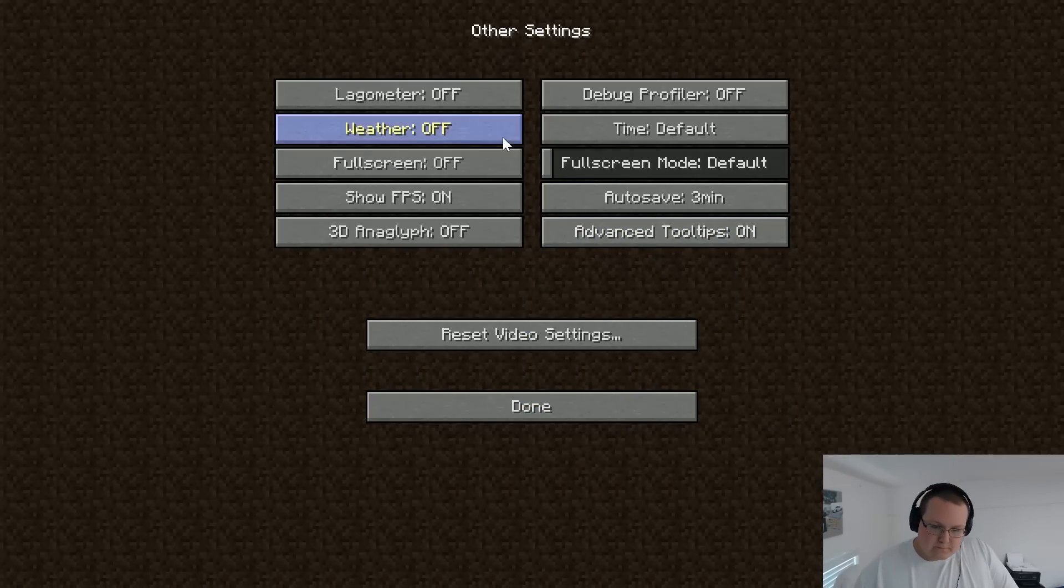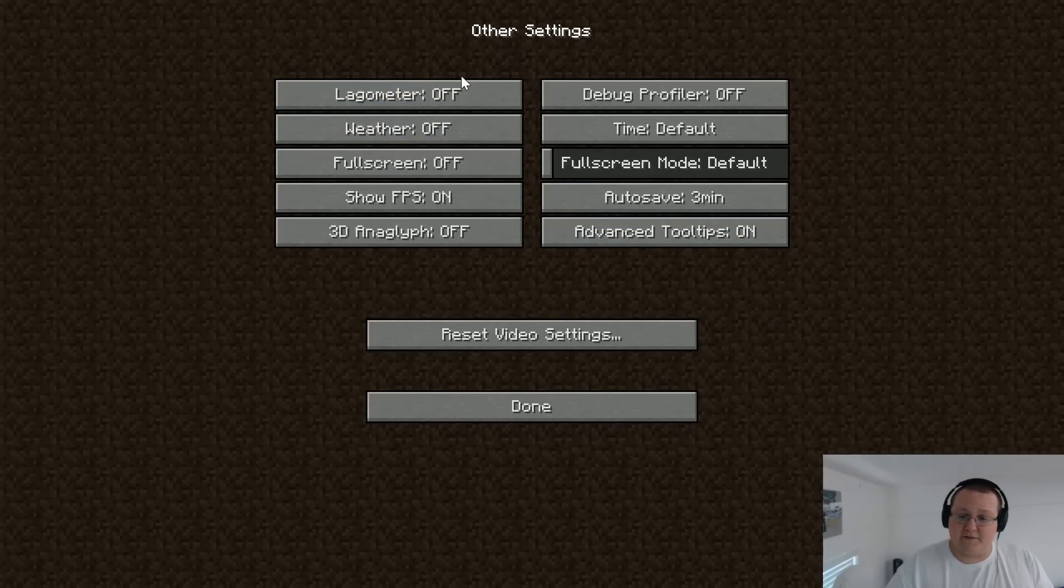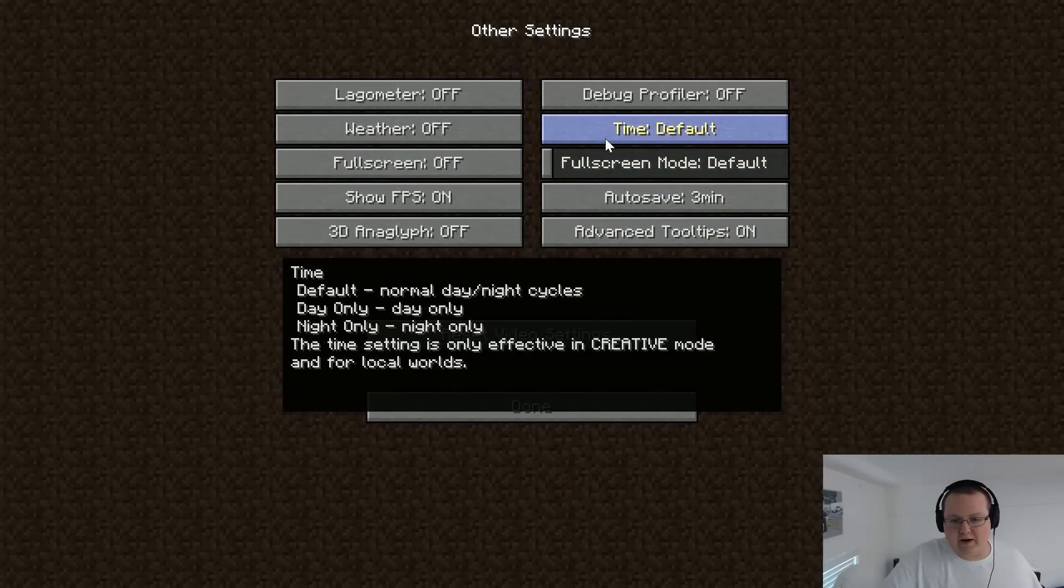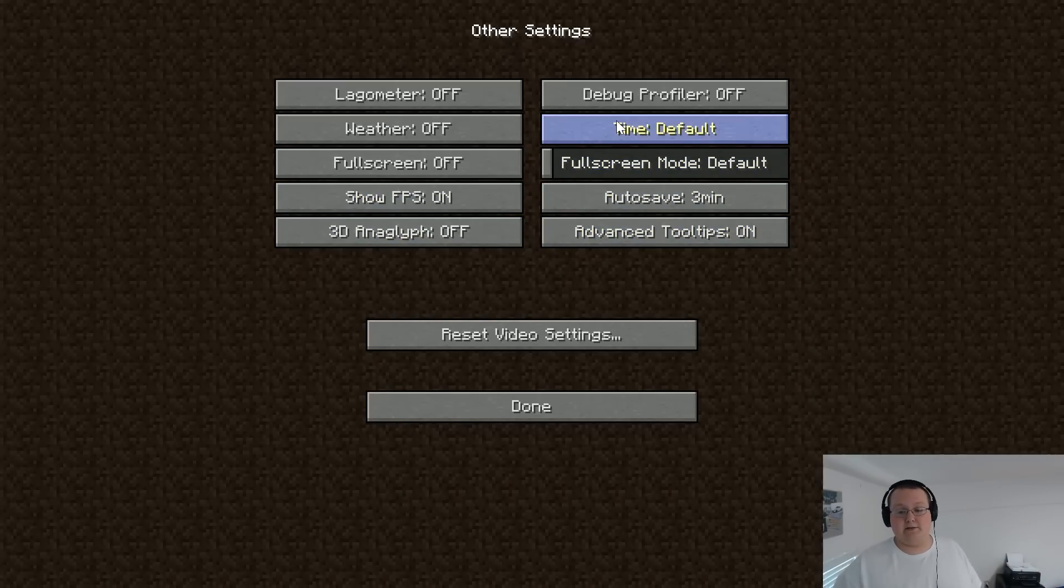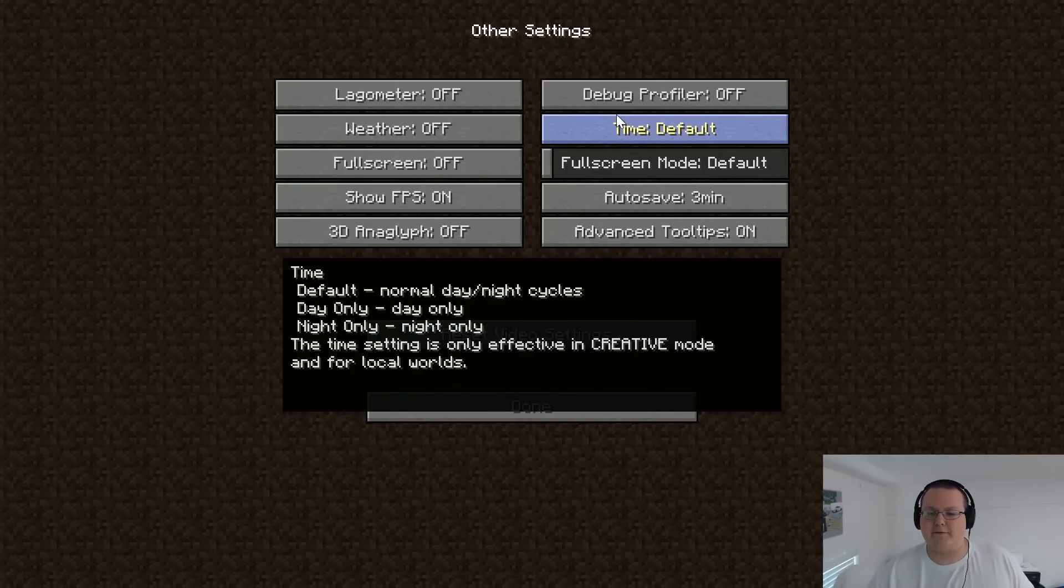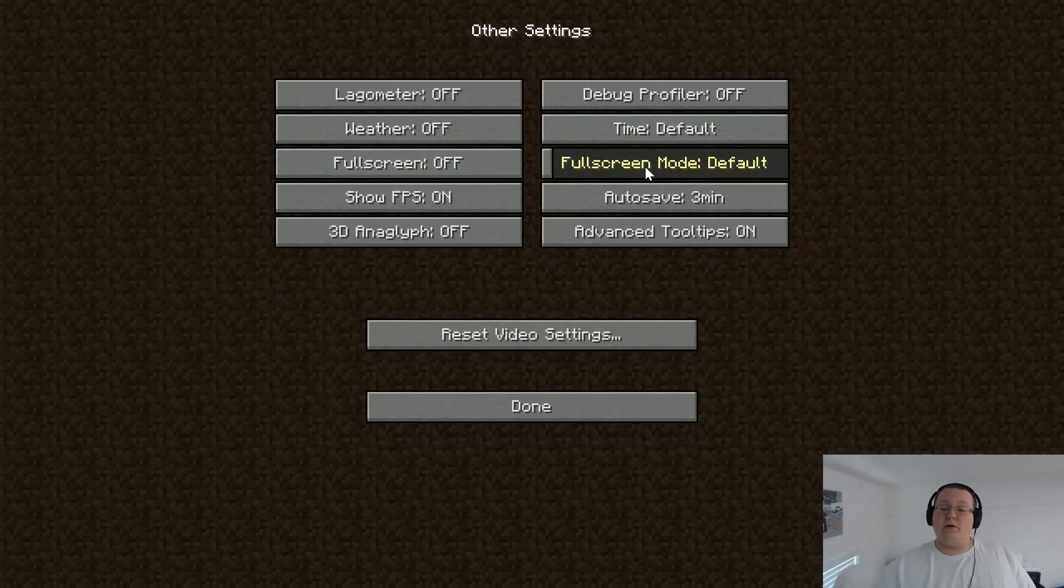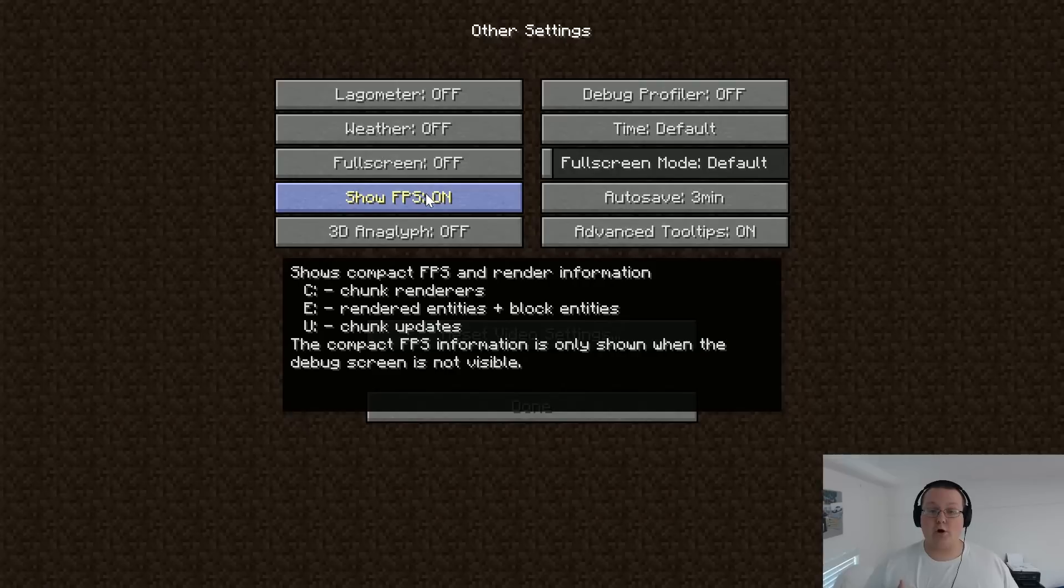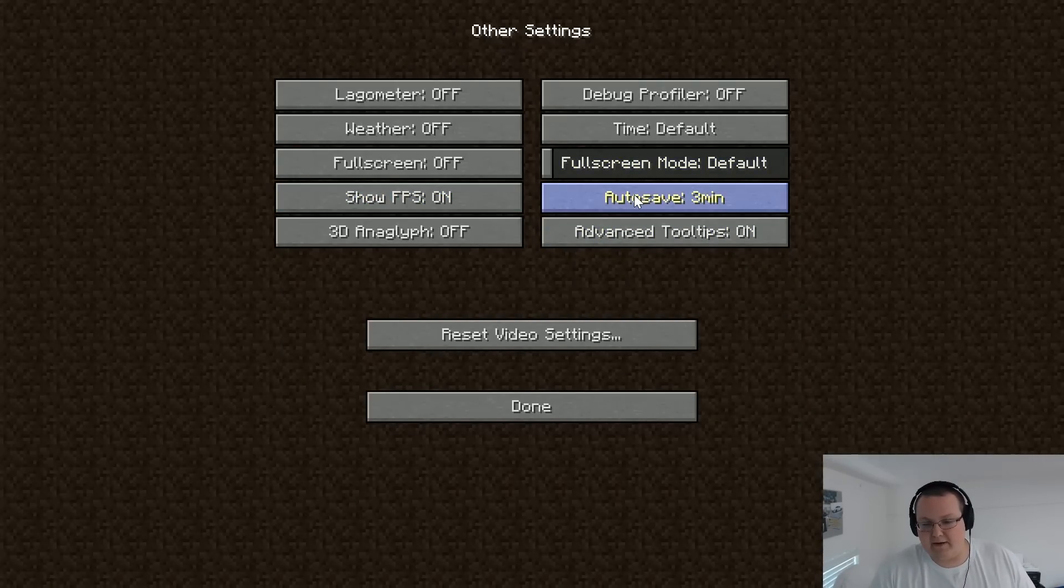Other. Lagometer, you can leave that on or off. It's up to you. Debugger profile off. Weather off. Time, whatever you want. I like it to be default because I like night time. If you don't like night time, leave it at day only or night only if you always want it to be night time. That'd be interesting, like a Let's Play. Fullscreen, you want to take that off. Fullscreen mode does not matter because it's off. Show FPS, I turn that on so you guys can see the FPS in Minecraft after we've launched up the game.